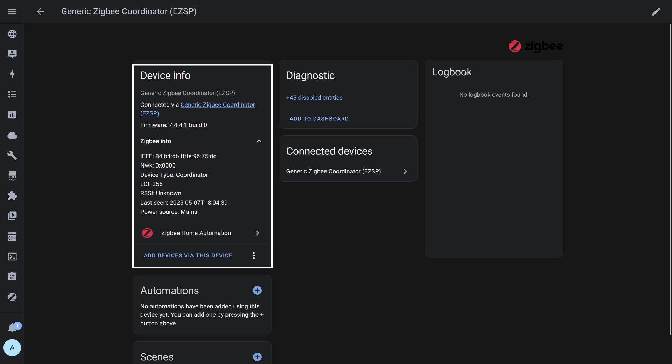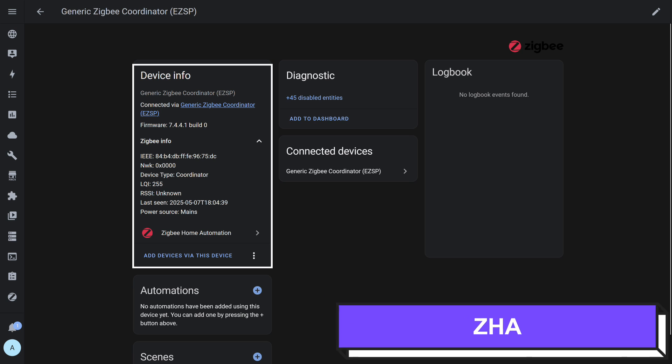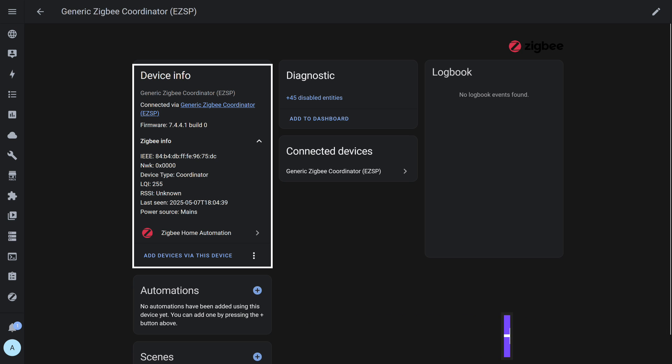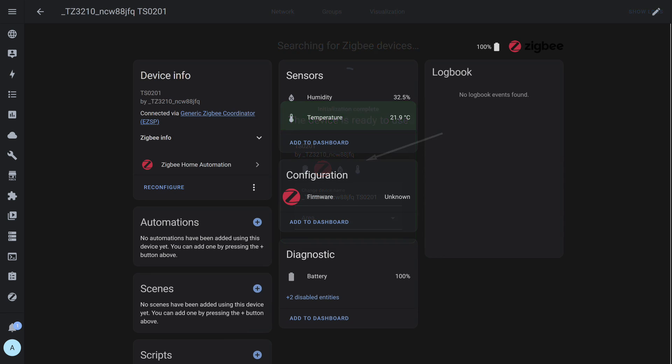Let's return to Home Assistant, but now we'll use not the Matter Gateway, but alternative ZigBee coordinators. Let's start with the standard ZHA integration, which works with the SkyConnect USB ZigBee Stick. The connection process is standard. The sensor successfully completes the interview and appears in the system. Here you can already see that several entities have appeared. That's a good sign. There's temperature, humidity, a firmware check option, which is non-functional, and battery charge level. In other words, all the key parameters necessary for operation.